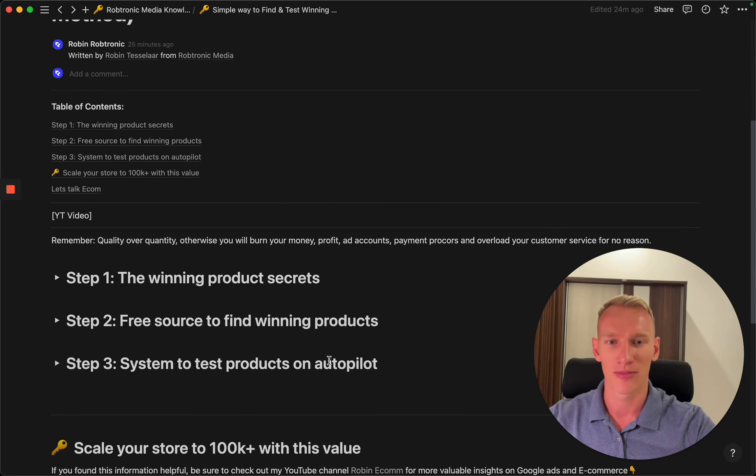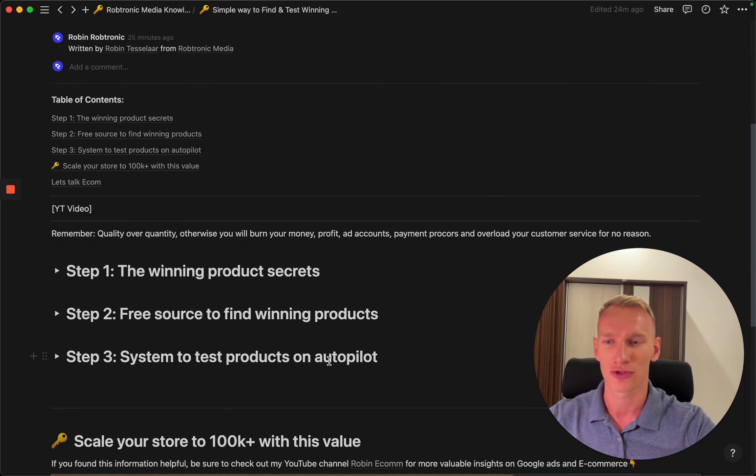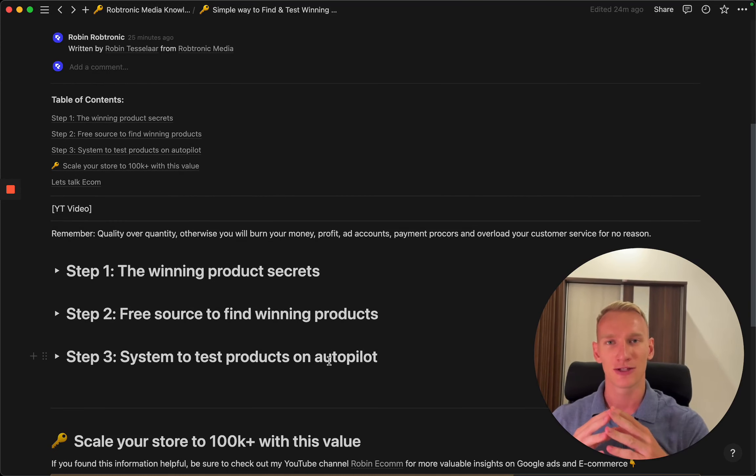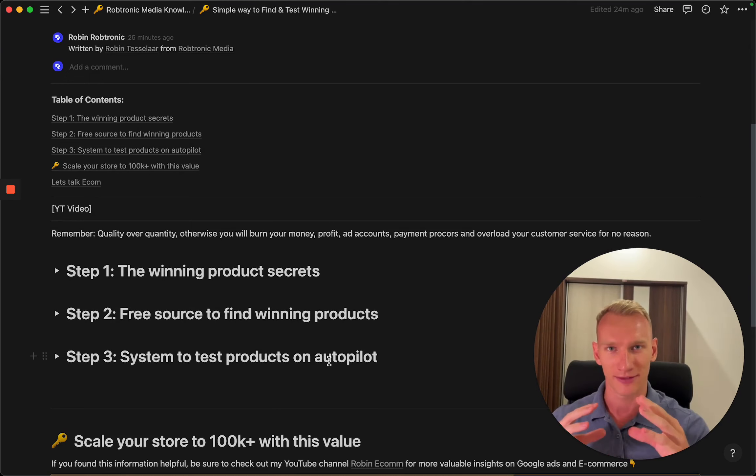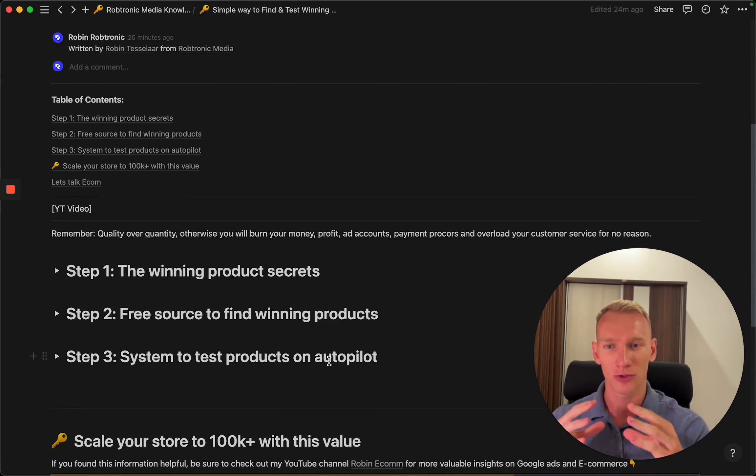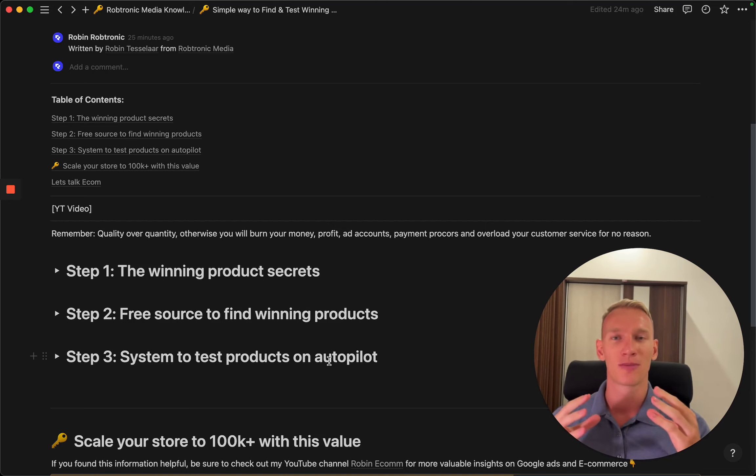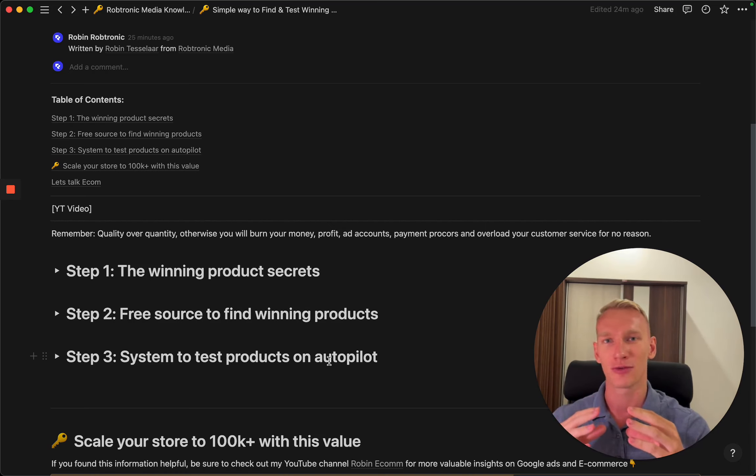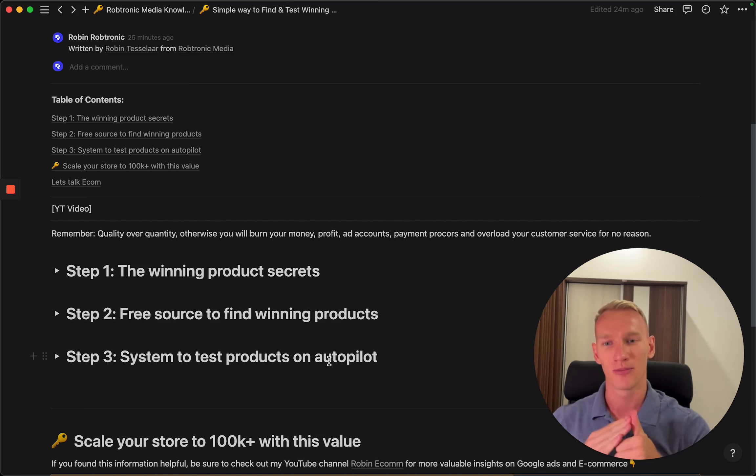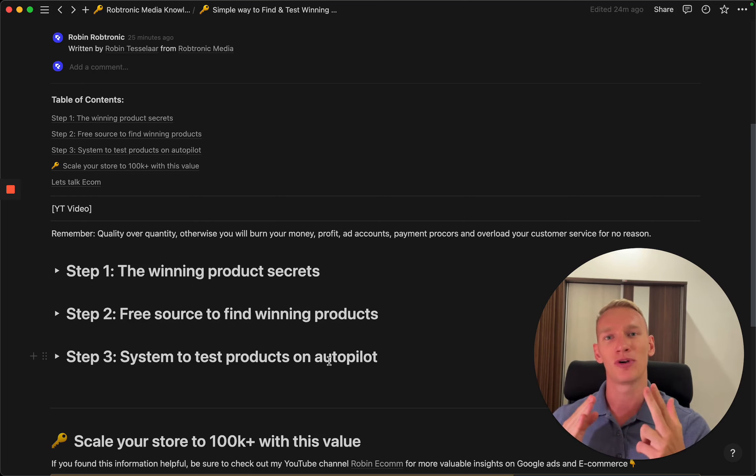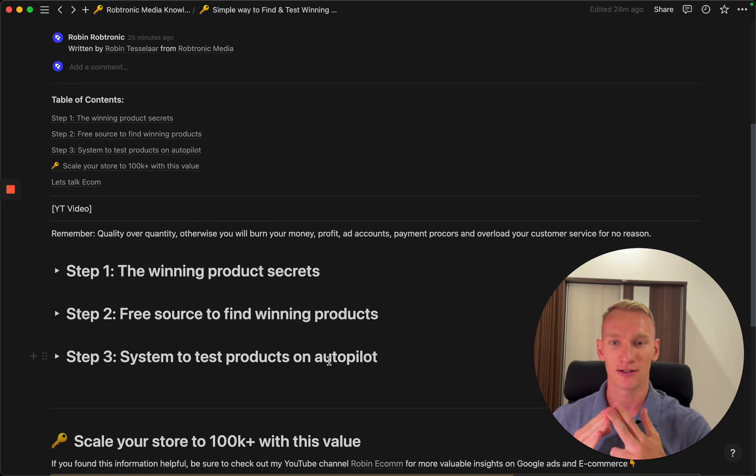One thing you need to remember before I show you the three steps: everything in dropshipping is based on quality. If you have good quality products, you can make more profit. But if your quality is not good, you can burn money, burn your profit, burn your advertisement account.